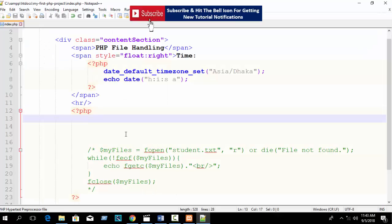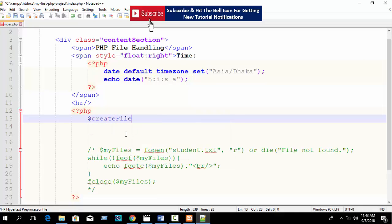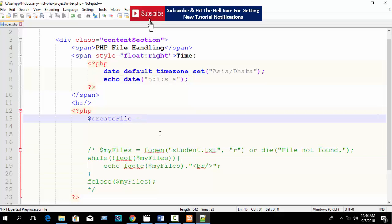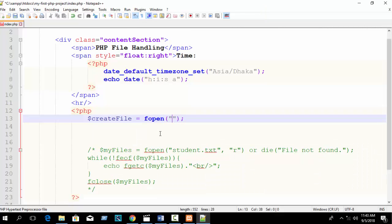First declare a variable - suppose I write 'create file'. You may be surprised to hear that fopen() is used for file read and open, but also fopen() is used to create a file. So first write the fopen() function. I hope you already know that fopen() has two parameters: the first parameter is which file you want to read, open, or create.